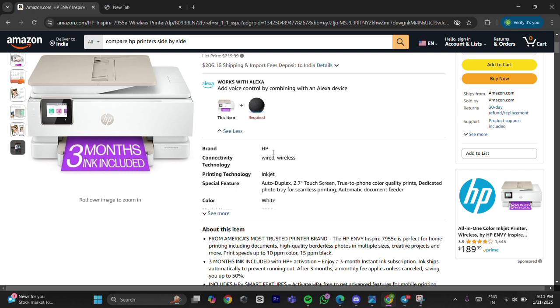Step 2: Inspect for obstructions. First, open the printer's front and rear covers. Second, carefully check for any paper jams, foreign objects, or obstructions in the paper path.